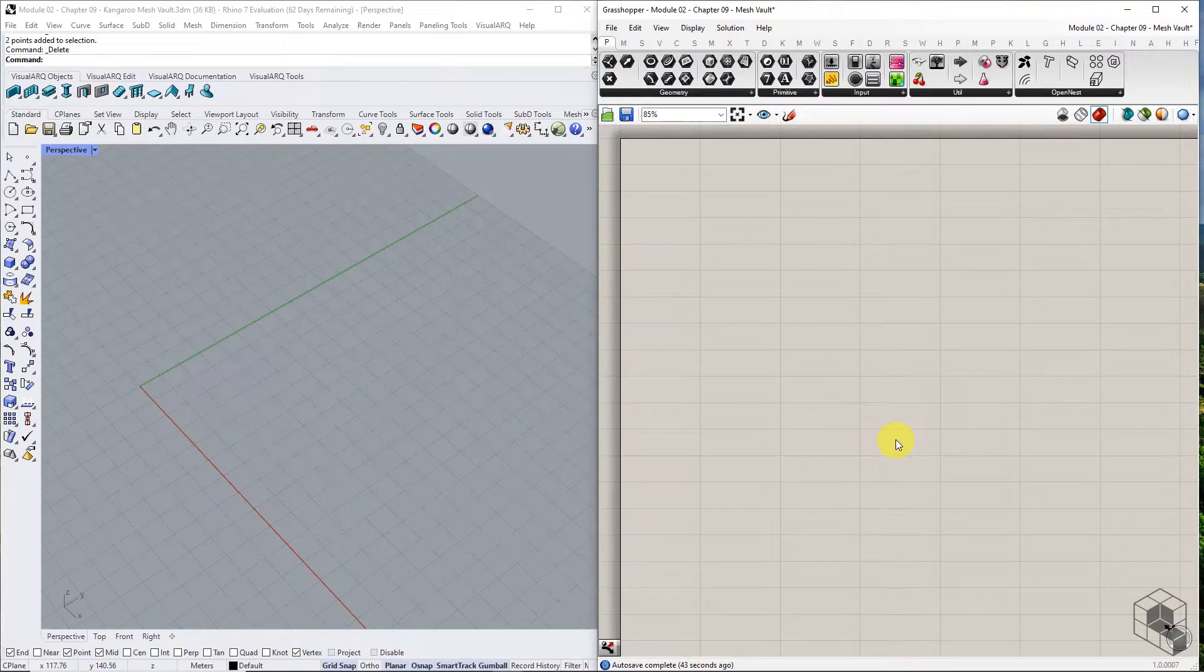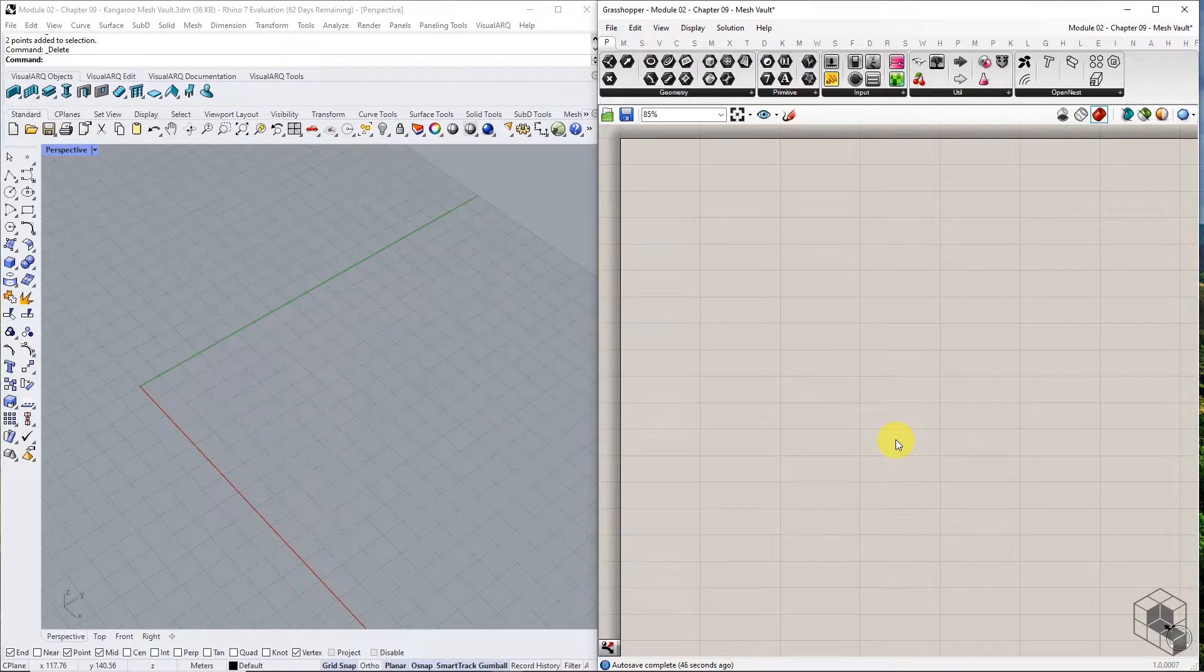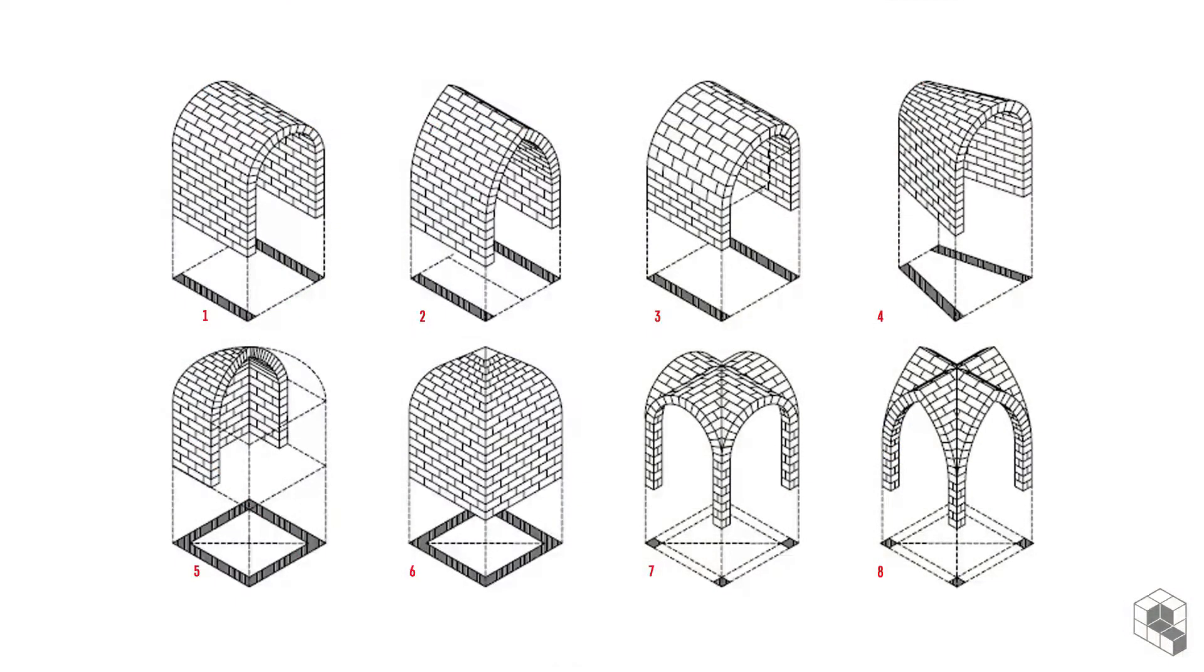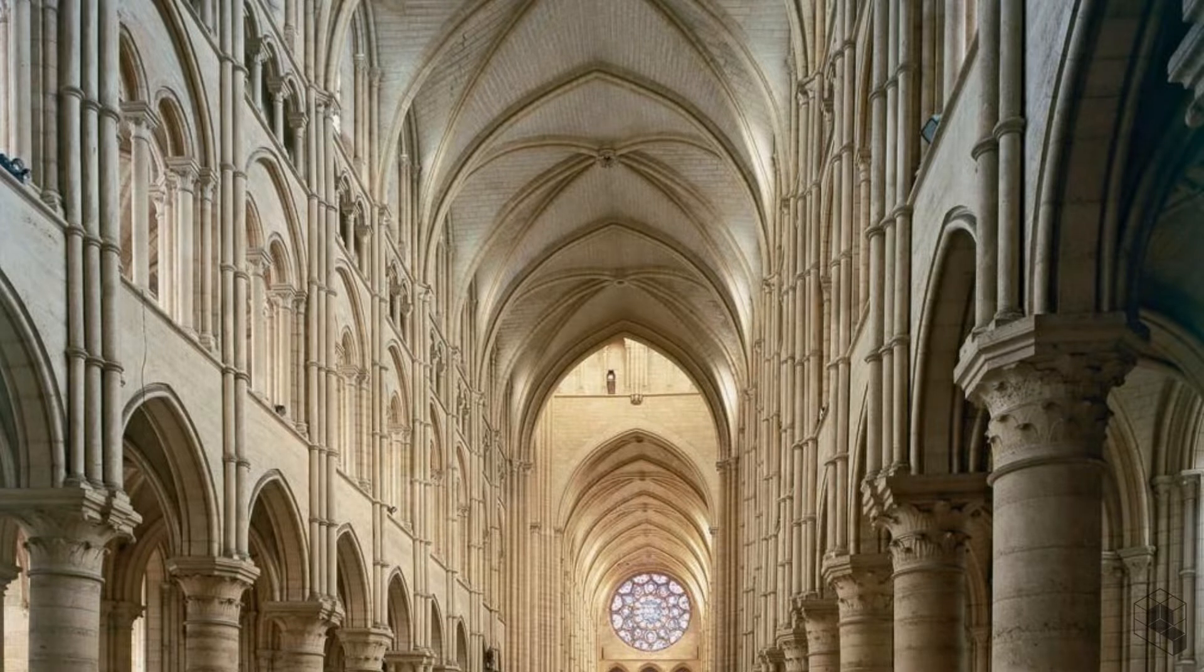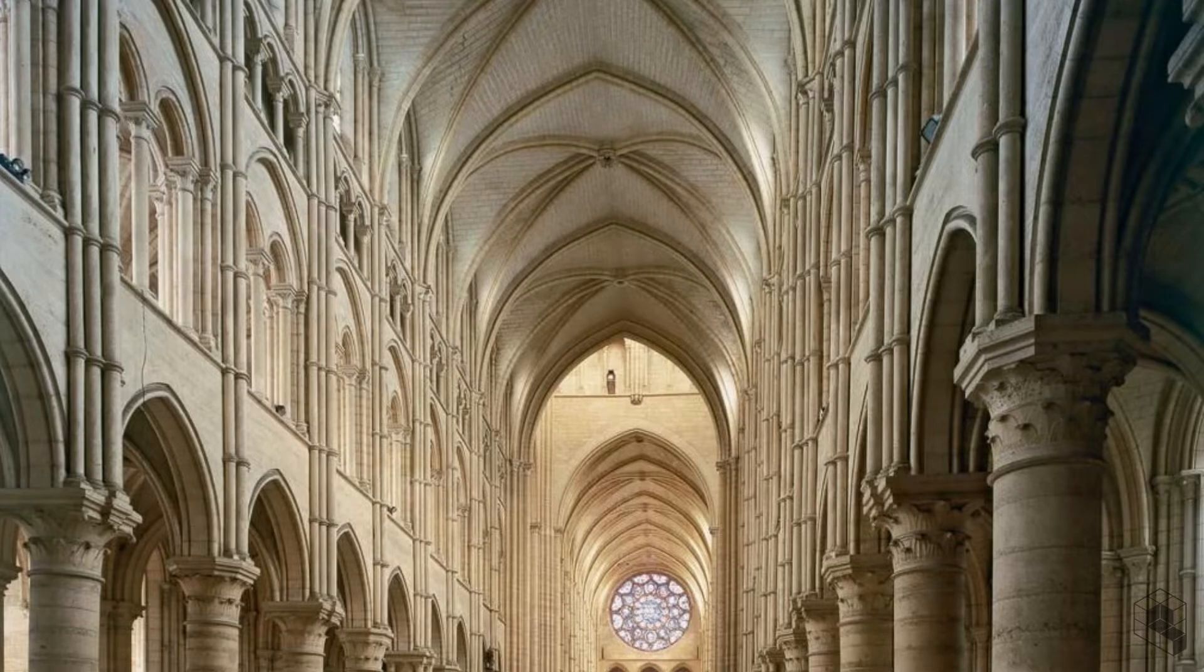This chapter will combine multiple mesh goals to simulate a vaulted structure. A vault is a structural form composed of a series of arches, typically found in the construction of ceilings or roofs.